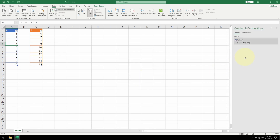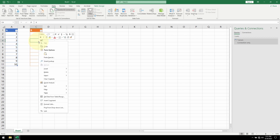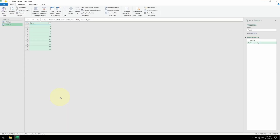Here's our Power Query connection to Table A. To bring in Table B, I'm going to right-click this time on any one of the elements. We can see that the same option is available on the menu. Select it. And here's our Table B.